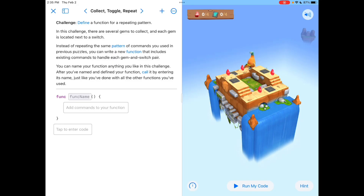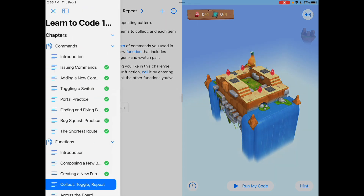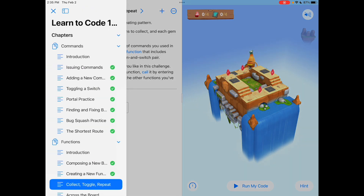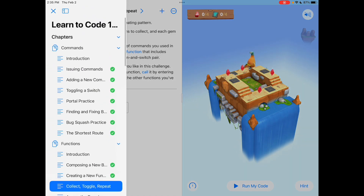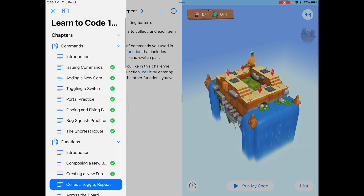Hey everyone, thanks for joining me in a quick little tutorial of how to solve CollectToggleRepeat in Swift Playgrounds, which is in the Functions chapter of Learn to Code 1.